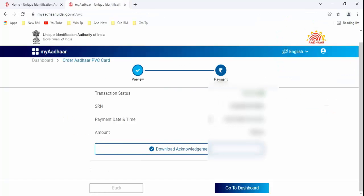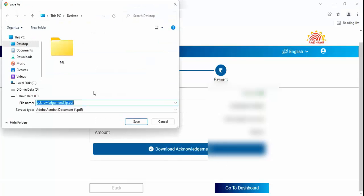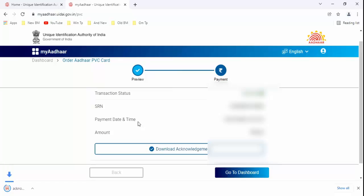Guys, you can see here you have successfully ordered Aadhaar PVC card. You have to download the acknowledgement from here. So just click on desktop and save.